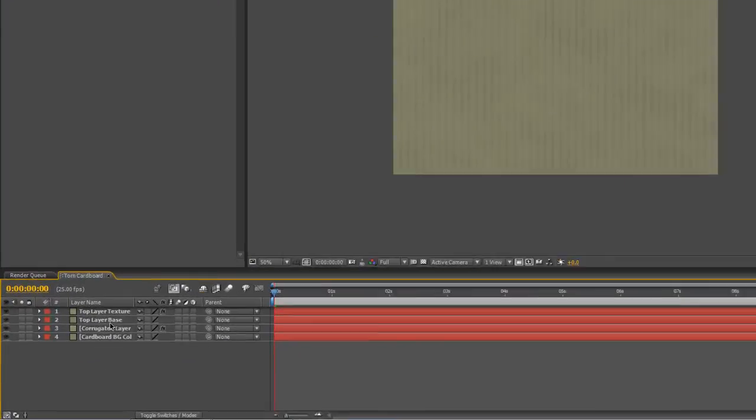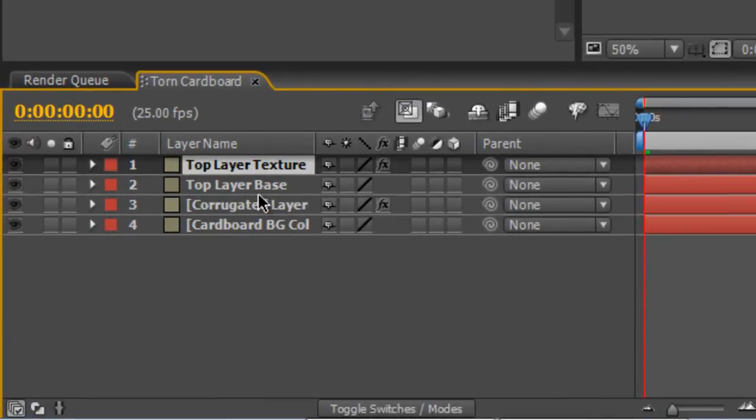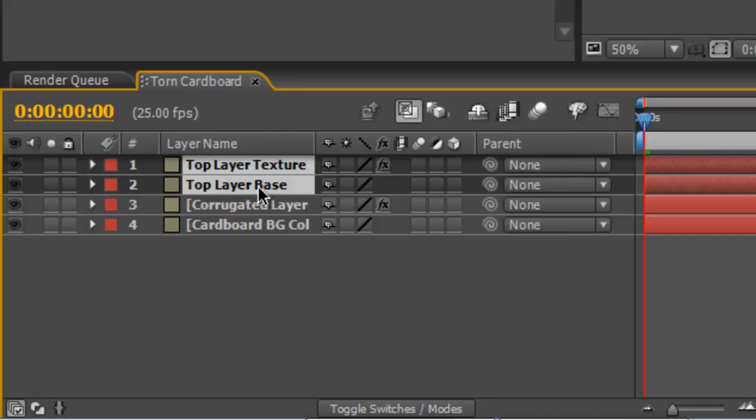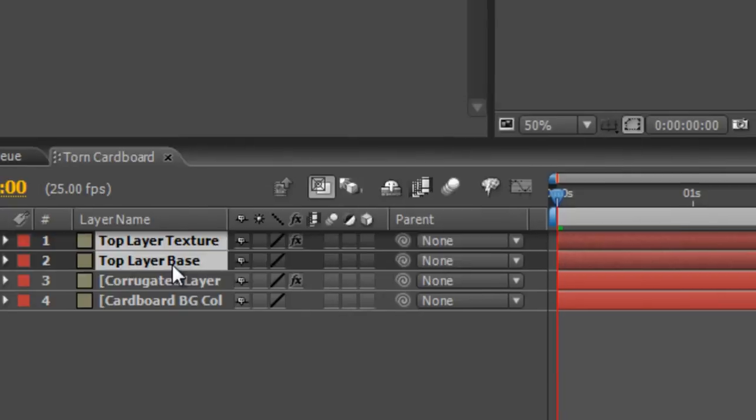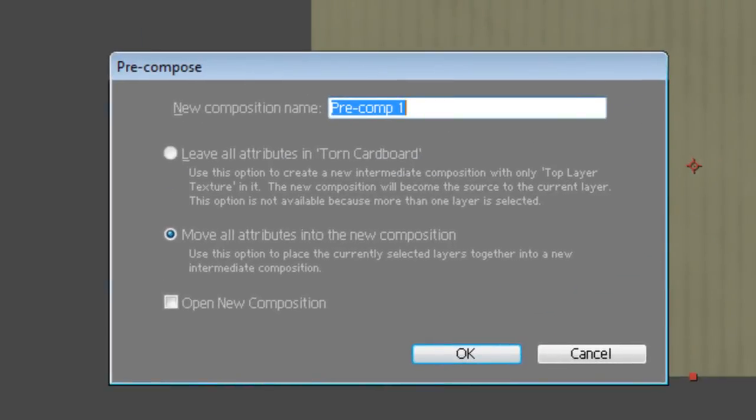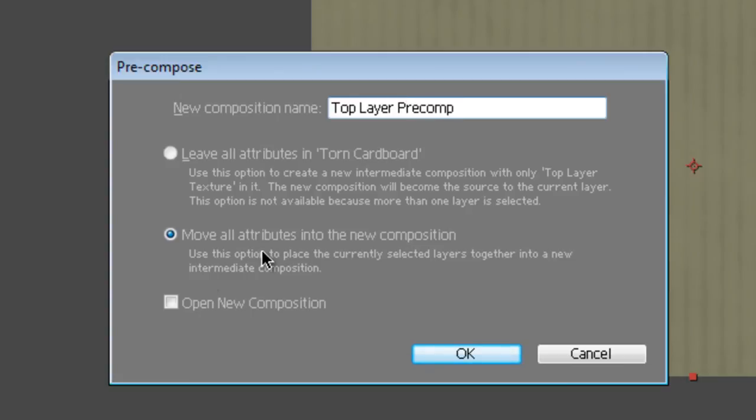Now just to tidy things up, I'm going to pre-compose the Top Layer. Select Top Layer Texture and the Top Layer Base, hit Ctrl-Shift-C to bring up the Pre-Compose option. We'll call this Top Layer Pre-Comp. Make sure Move All Attributes into the New Composition is selected and hit OK.